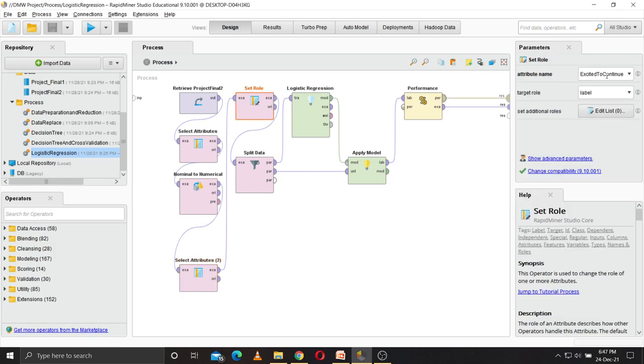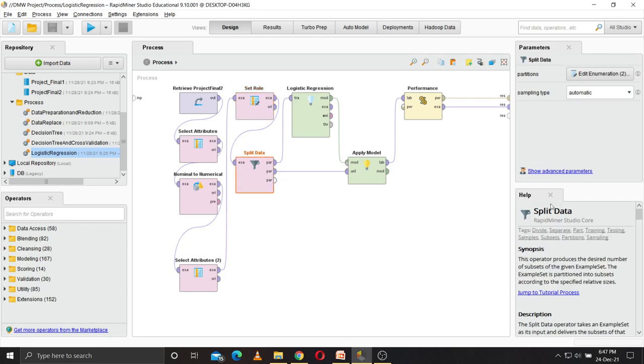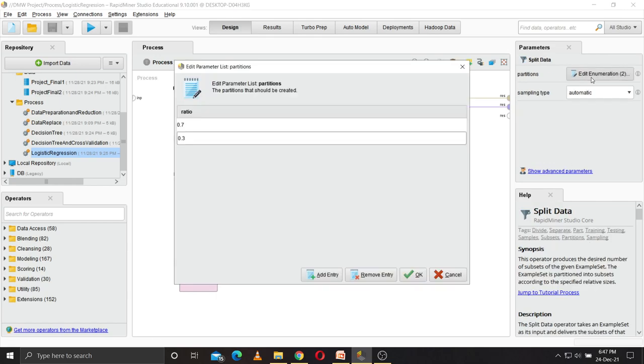Then set role: excited to continue. I have set it as label because we want our confusion matrix to predict whether the users are excited to continue or not, so that is the label. Then I have split the data into two parts, 30 and 70.